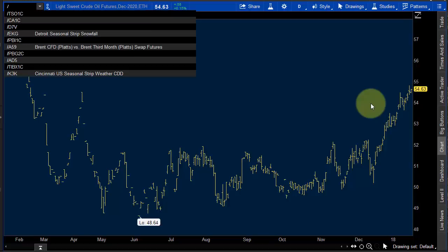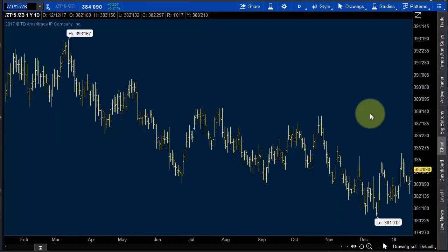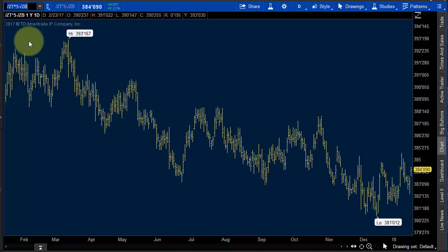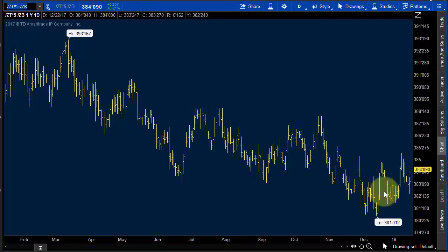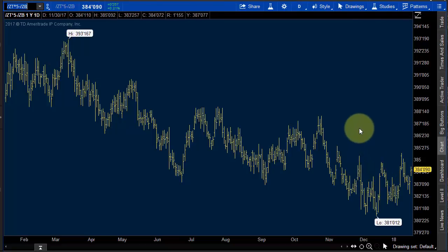I talk about bonds a lot — same thing when you trade bonds. If you look at ZT times five minus ZB, that's twos against thirties. You want to look at the relative difference between those two. As it's trading lower, the two-year rate and the 30-year rate are getting closer and closer together. It's really important when trading bond futures to look at the shape of the yield curve — is it flattening, is it steepening?